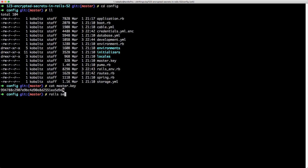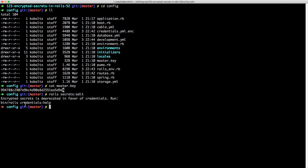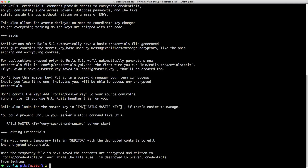If you try to do secrets edit, you'll get a message saying it's been deprecated in favor of credentials. If we look at the credentials help, you can see there's also an environment variable you can set for the master key. When you set this up for your CI/CD or deployments, you can set the environment variable RAILS_MASTER_KEY to the encryption passphrase.